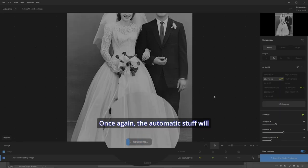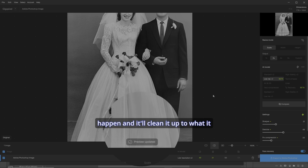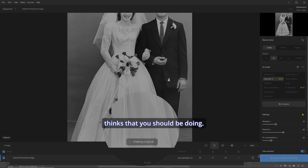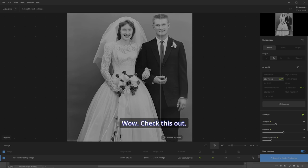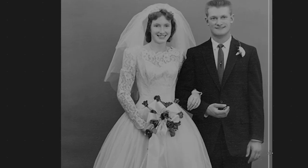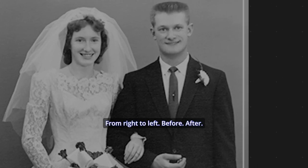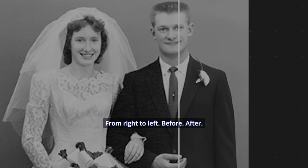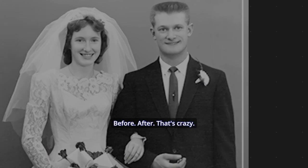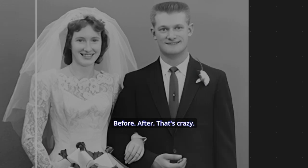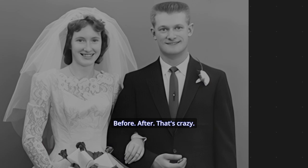Once again, the automatic settings will happen, and it'll clean it up to what it thinks you should be doing. And it's not wrong. Wow. Check this out from right to left: before, after, before, after.